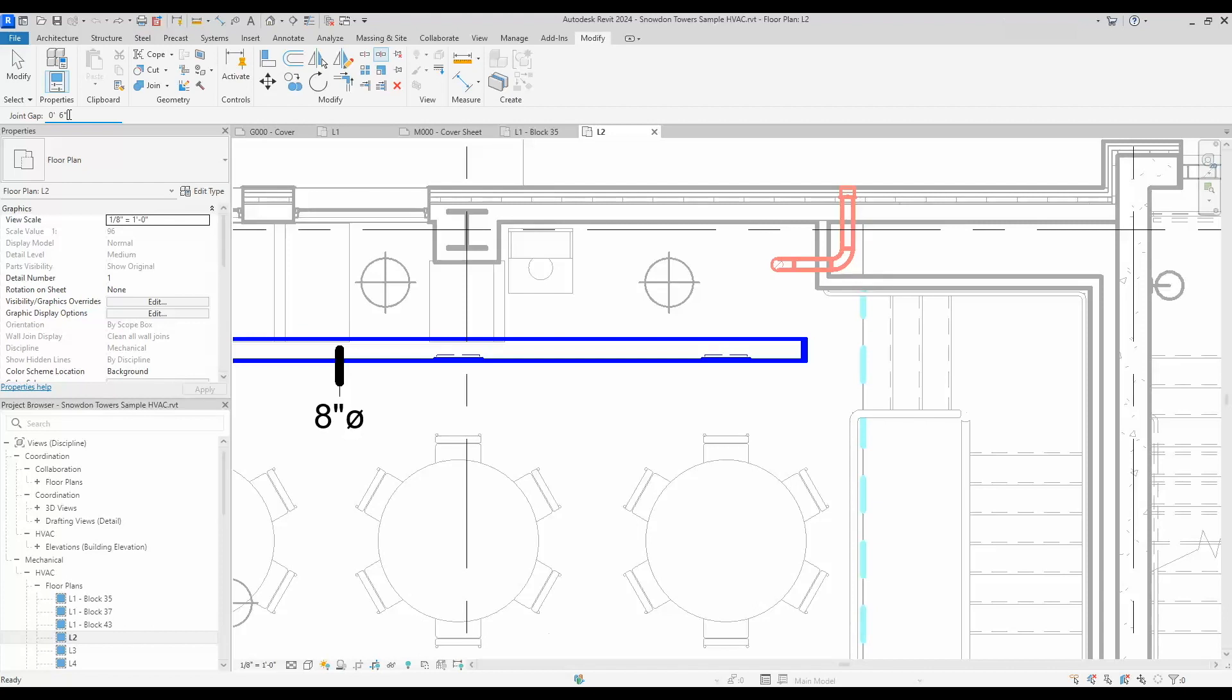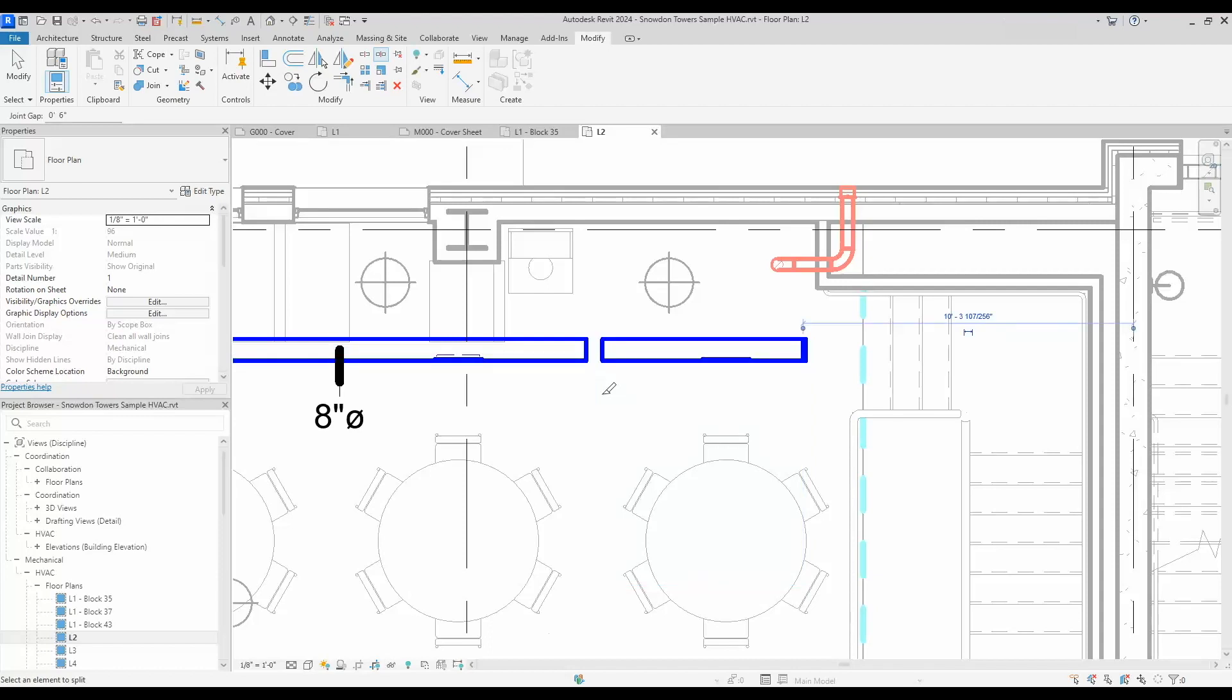Now you can actually click on ductwork and you get the split. This also works with pipes, conduit, cable trays, and it even works with fabrication components. So this is definitely a nice feature.